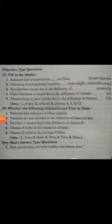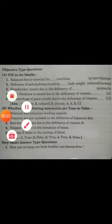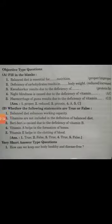This exercise has been done in the last video. So I am going to start its question and answer. Question number 1 is: how can we keep our body healthy and disease free?